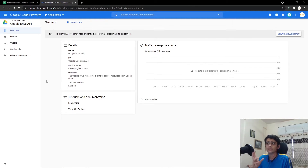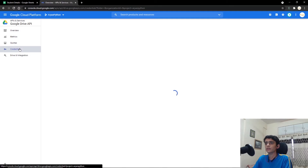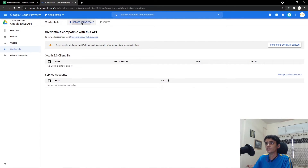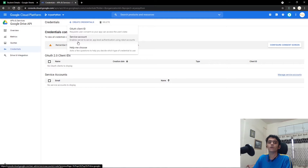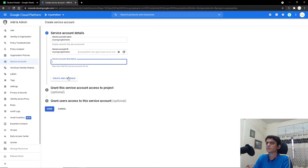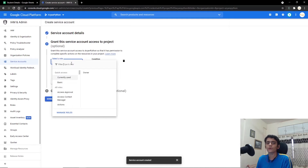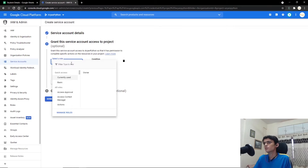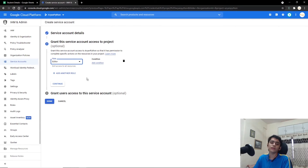Now that we've created the project and added the API, it's time to get credentials to work with the Google Sheet. Go to the Credentials section and click on Create Credentials. We need to create a service account — click on Service Account, give it a name (I'm using 'Aryan Google Sheets'), and click Create and Continue. For the role, since we want to read, get, and edit data, select Editor and click Continue.